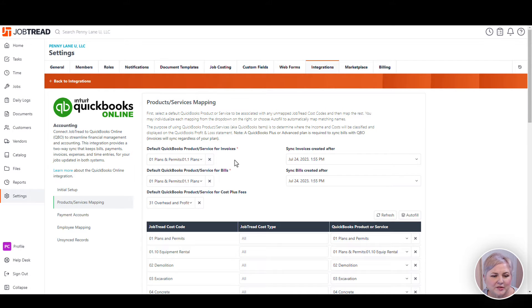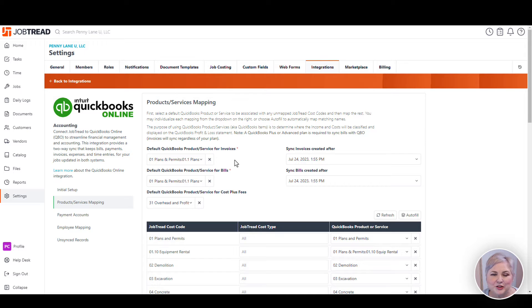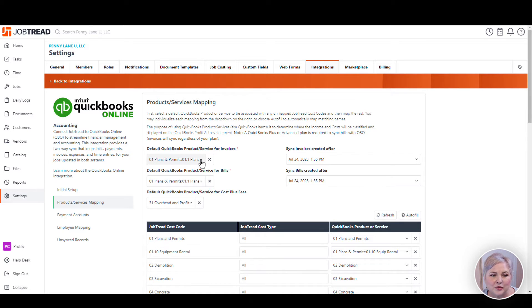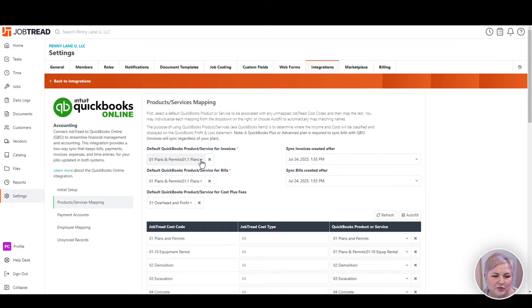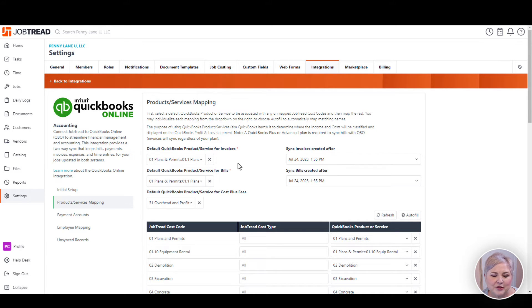Notice that we've got some defaults to choose here. This is just in case you have some unmapped cost items in Job Tread. You still want them to show up somewhere in QuickBooks Online. Sometimes for the default product or service, you'll choose something like uncategorized or unmapped. That allows you to identify those items when they show up in QuickBooks.